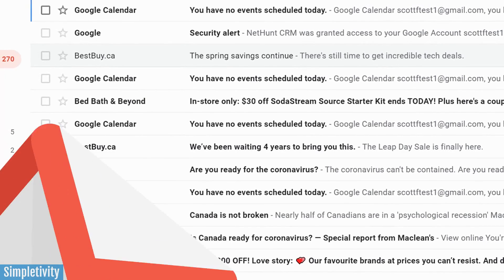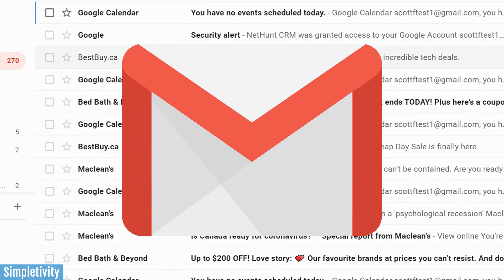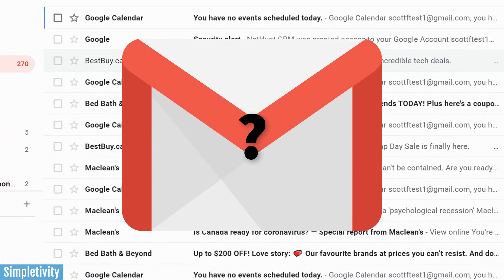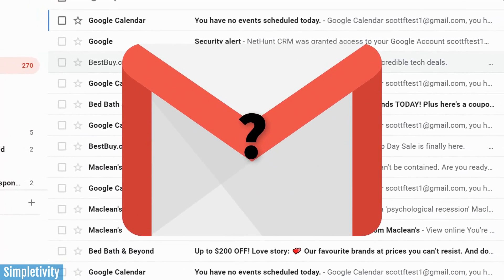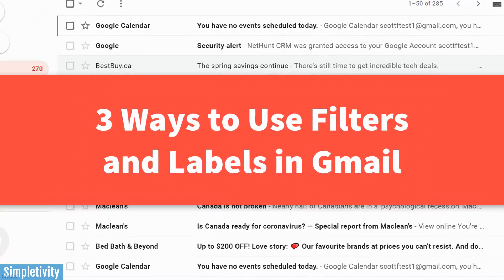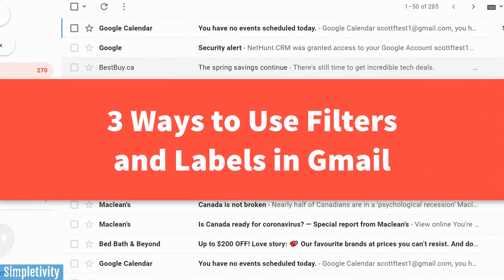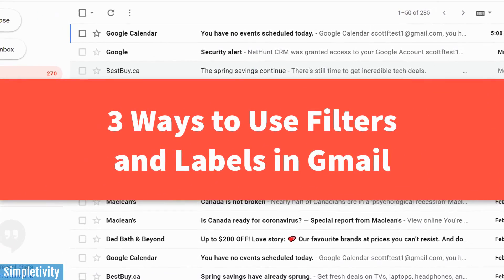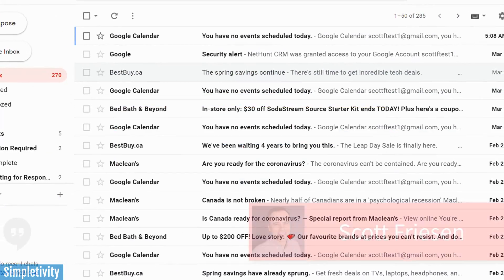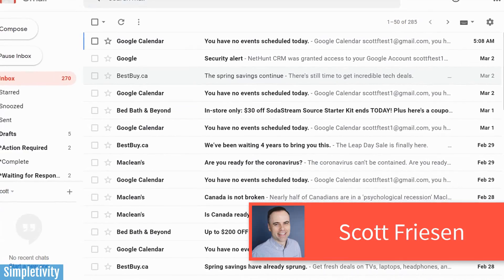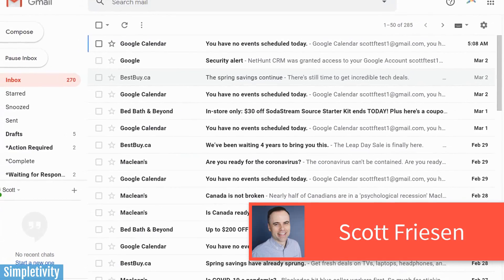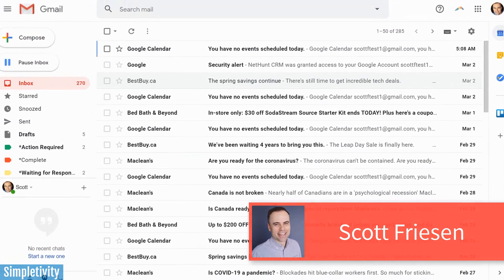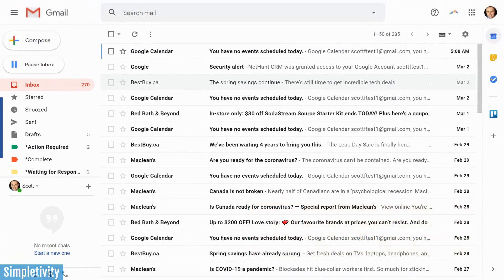Do you know how to use filters and labels within Gmail? Even if you're only a novice, I'm gonna show you three new ways so you can get the most out of your inbox. Hello everyone, Scott Friesen here at Simpletivity, helping you to get more done and enjoy less stress.